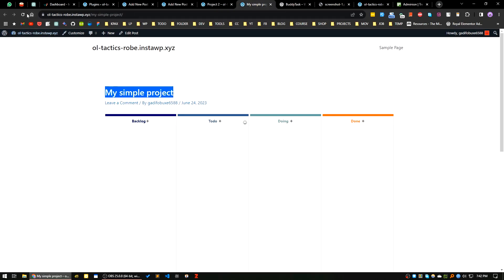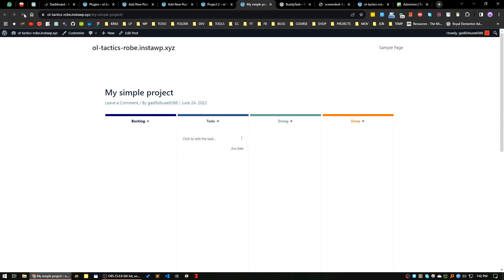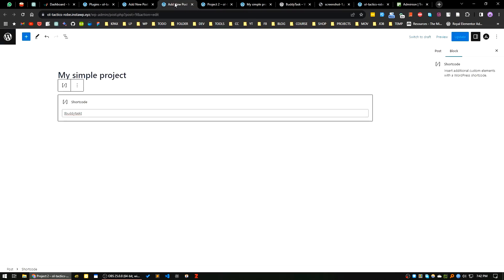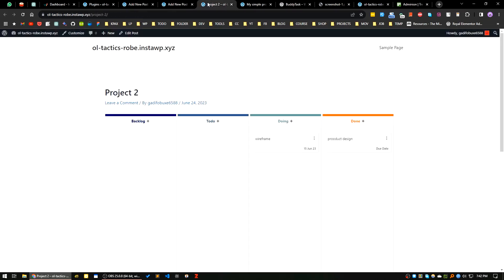By doing this you can actually create a self-hosted project management tool, which will be very helpful to you in your project management without using any third-party product. I hope you like this video. I will see you in the next one. Bye.